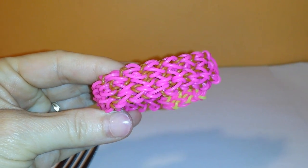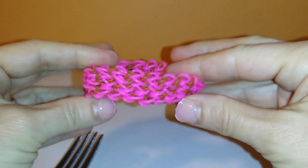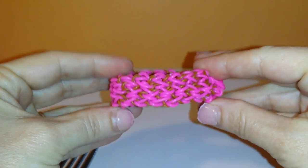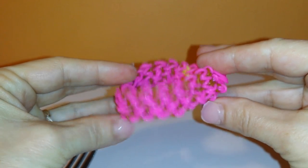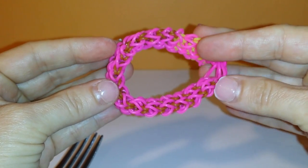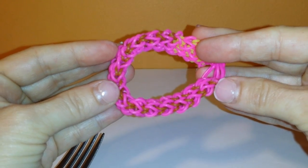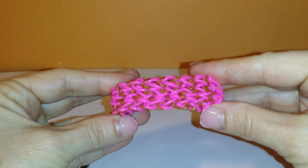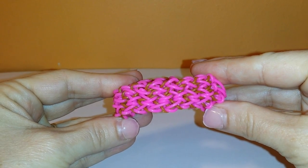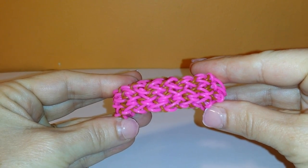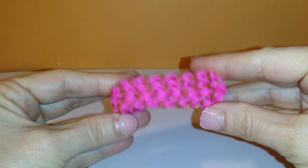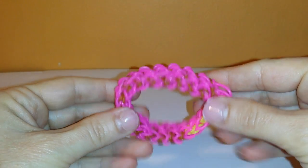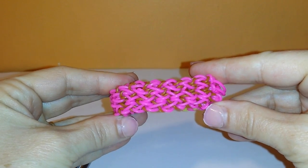Today I'm going to show you how to make a new bracelet. I'm calling it a ruffled feather bracelet and I'm going to show you how to make it on two forks. So let's get started.